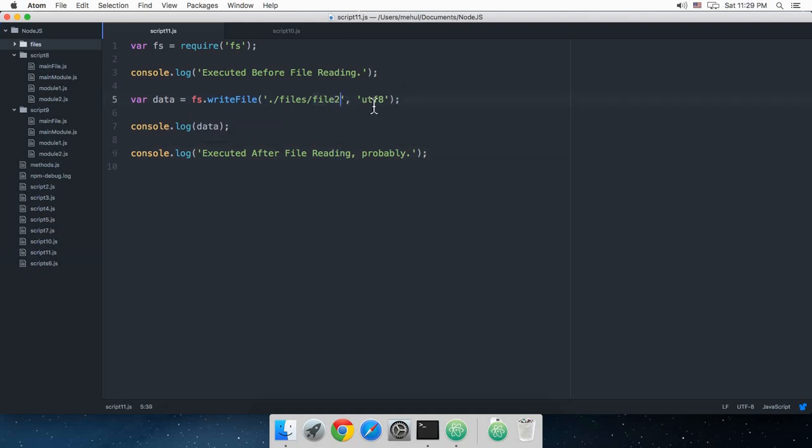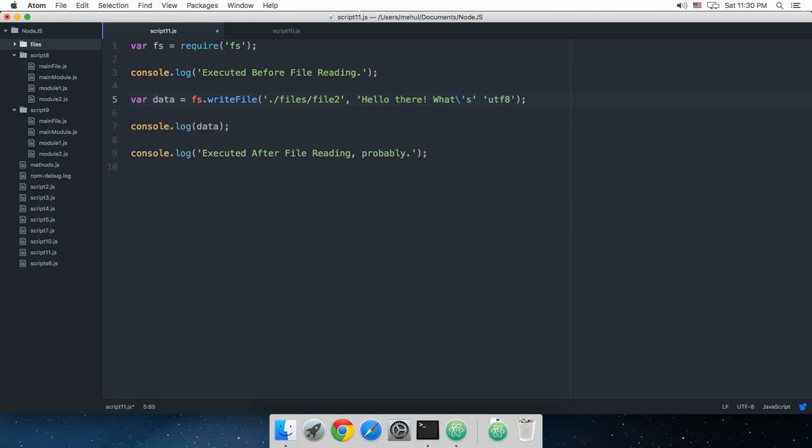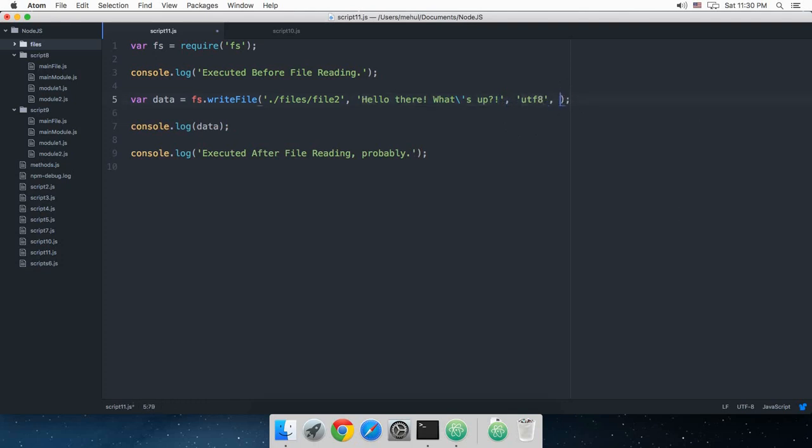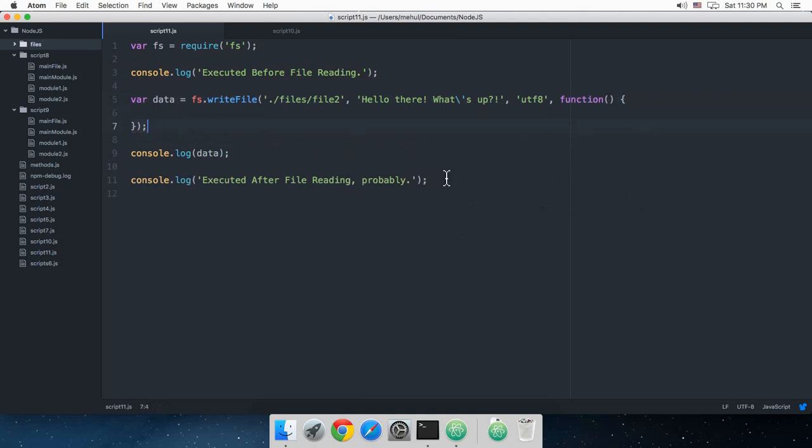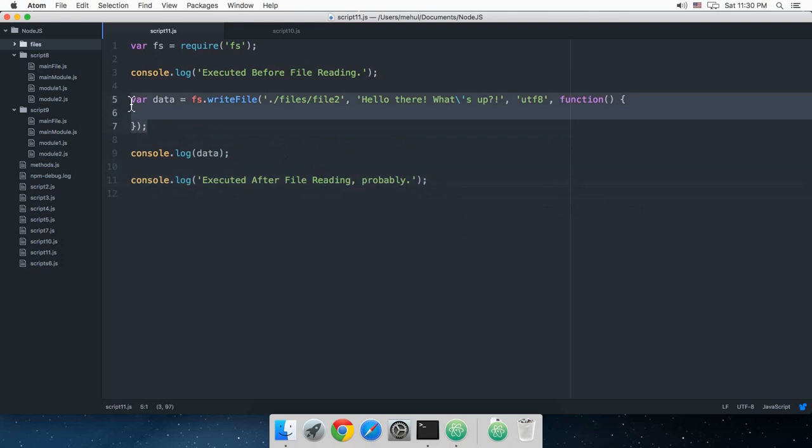...and pass in whatever text I want to write. Let's just say 'Hello there, what's up?' and then with the encoding of your string, which is UTF-8, and then finally a callback function. Now this function is asynchronous, the writeFile one, so it would obviously require a callback, otherwise this code would be executed simultaneously.